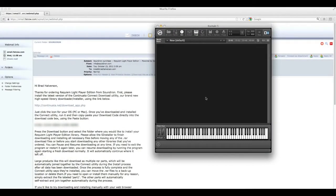Hey guys, it's Brad Halverson here. I want to show you how to load one of our player libraries into Contact. For this demo we're going to use the Requiem Lite Player Edition.